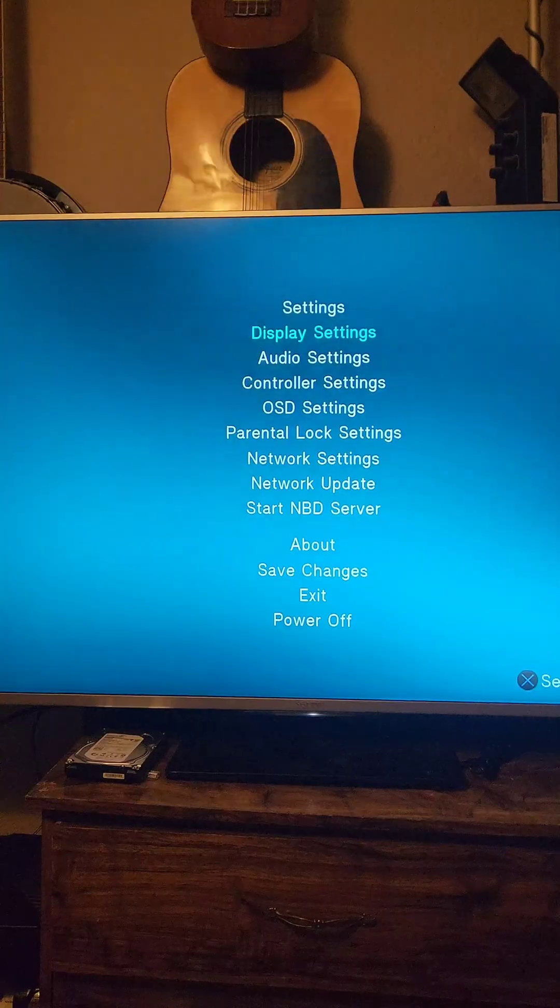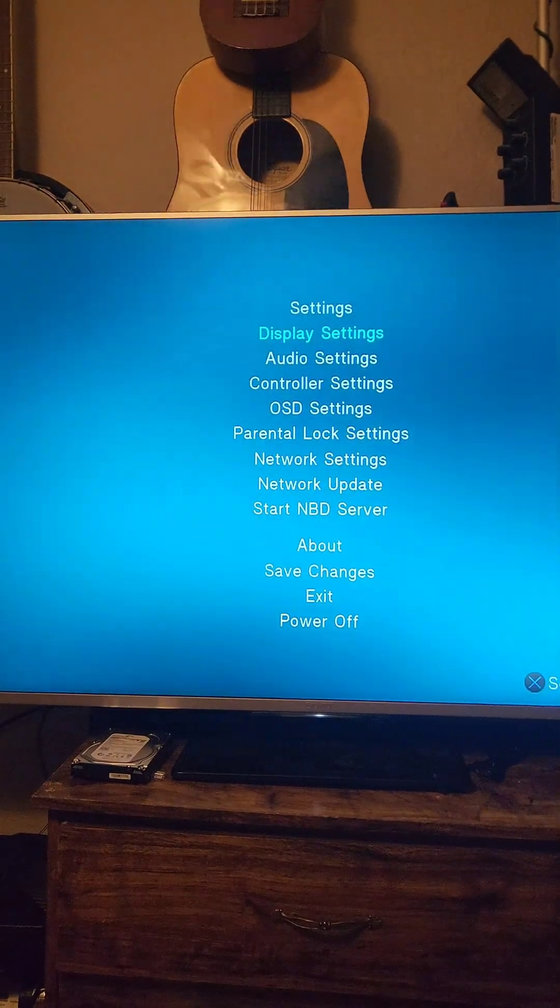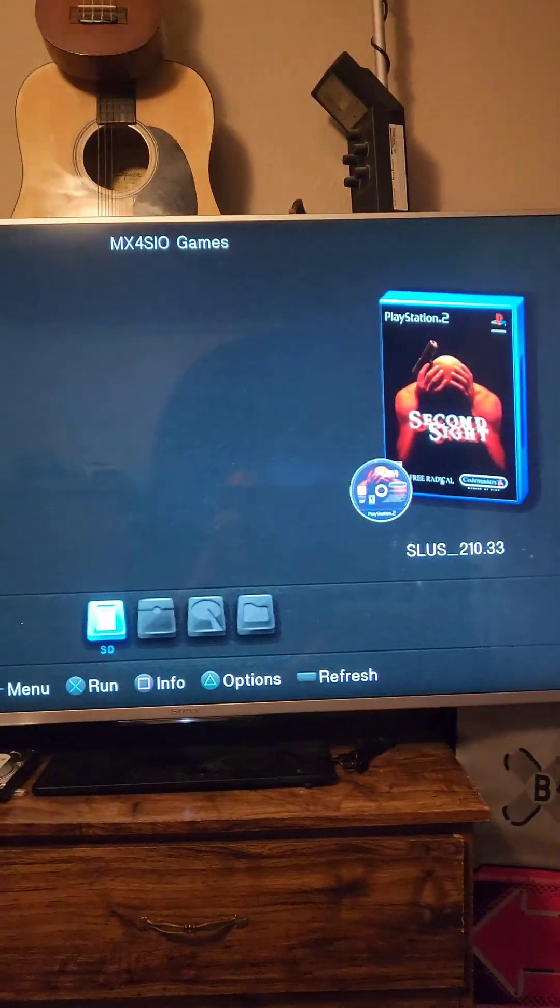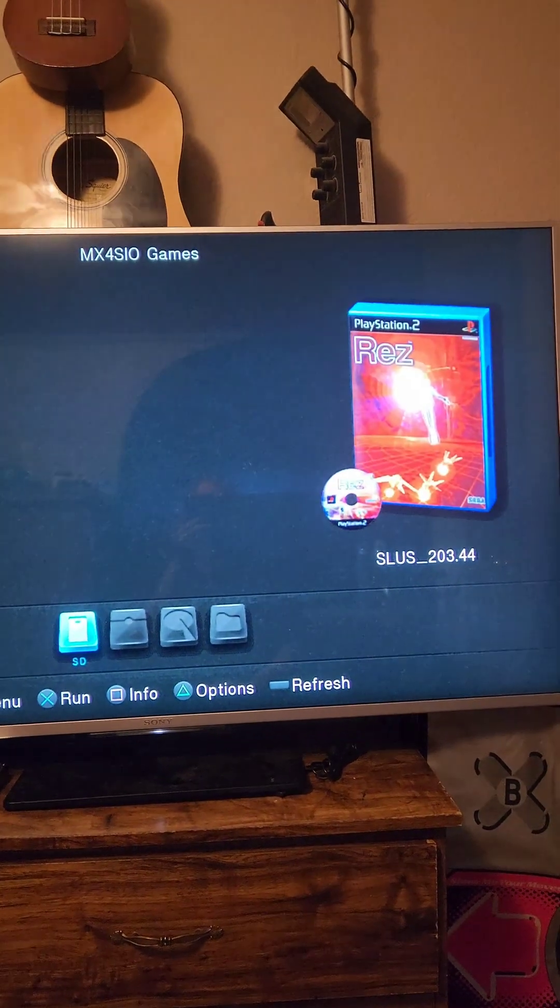Then we'll press Save Changes. And now, not only do we have our TV's resolution set up, but we have all the cover art.